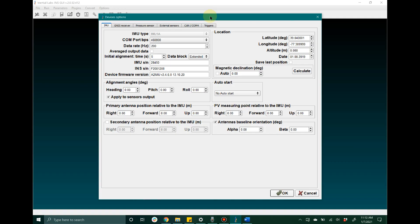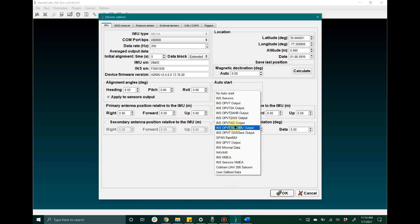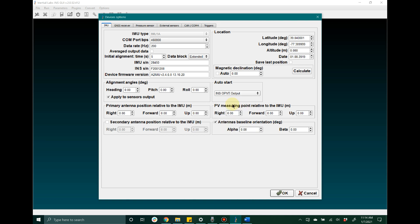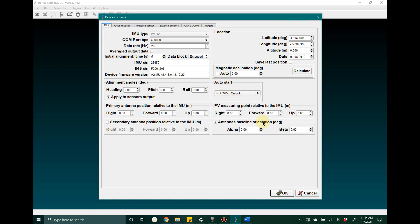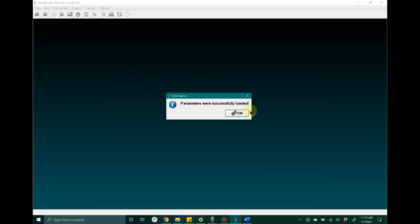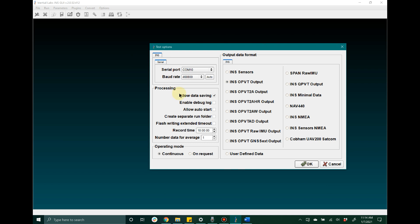Some other key settings are the auto start feature. If the user plans on having the device start up and begin automatically outputting a data format, they would need to click this drop-down window and select from the list of available data formats the output format they would like. Note that if the user plans on using the graphical user interface to record data, they would need to configure auto start here, and also in the test options window check the allow auto start checkbox.